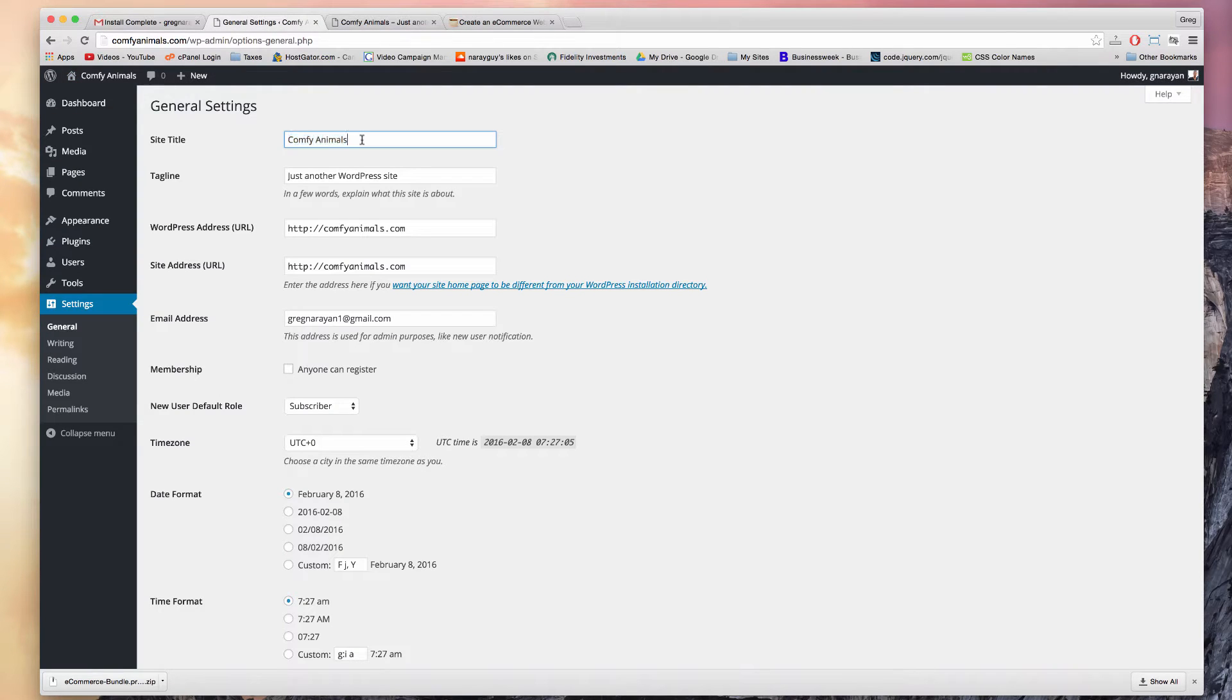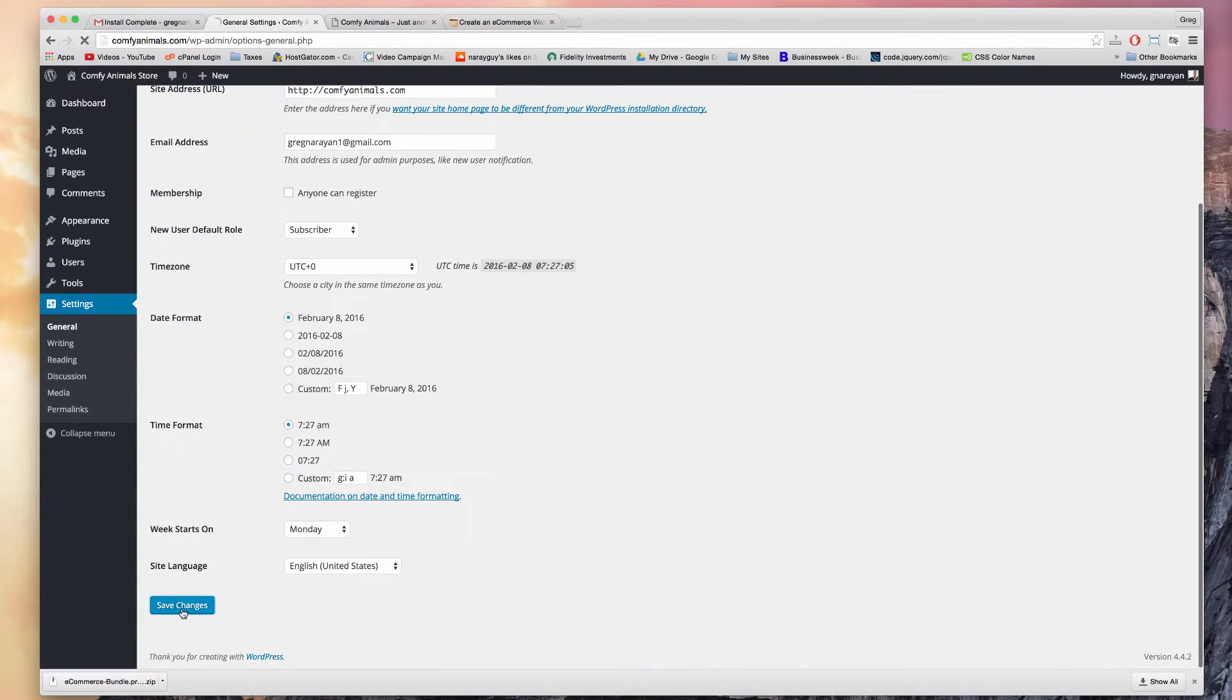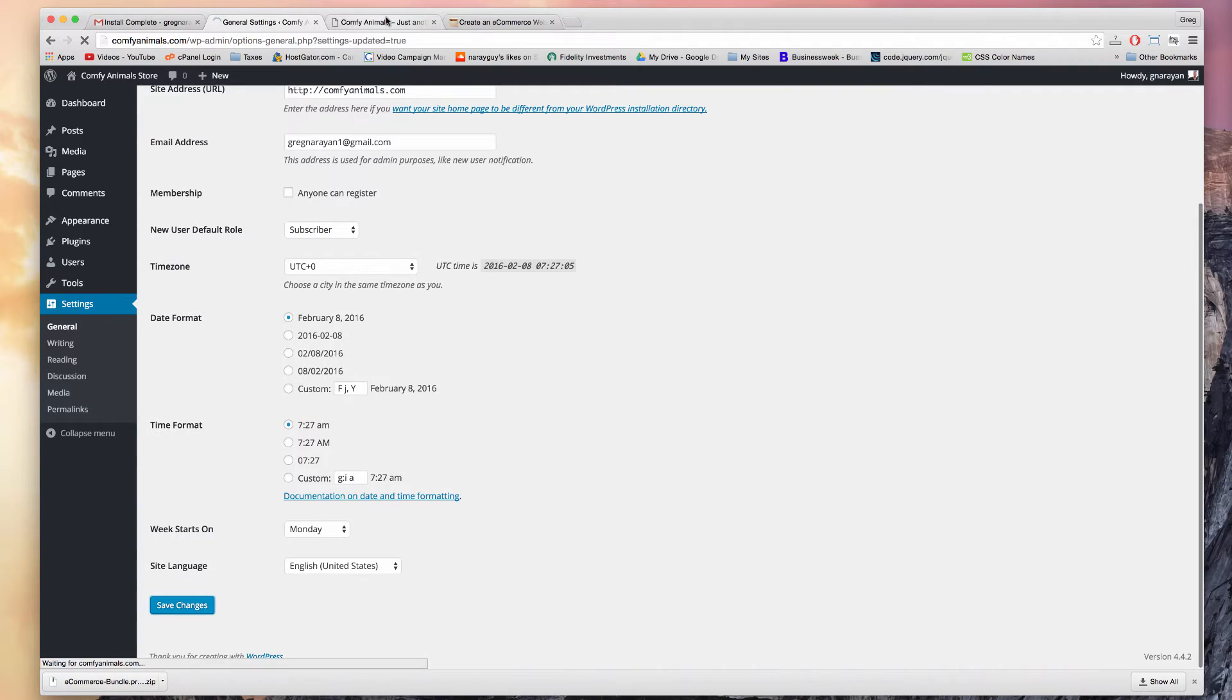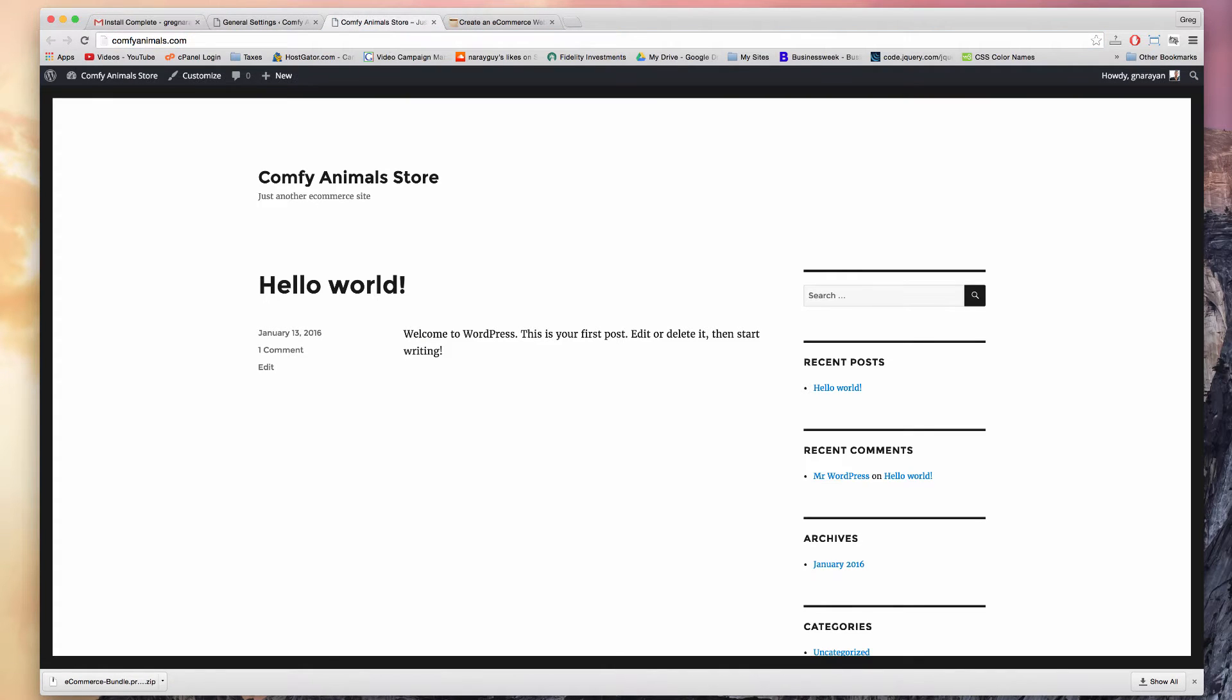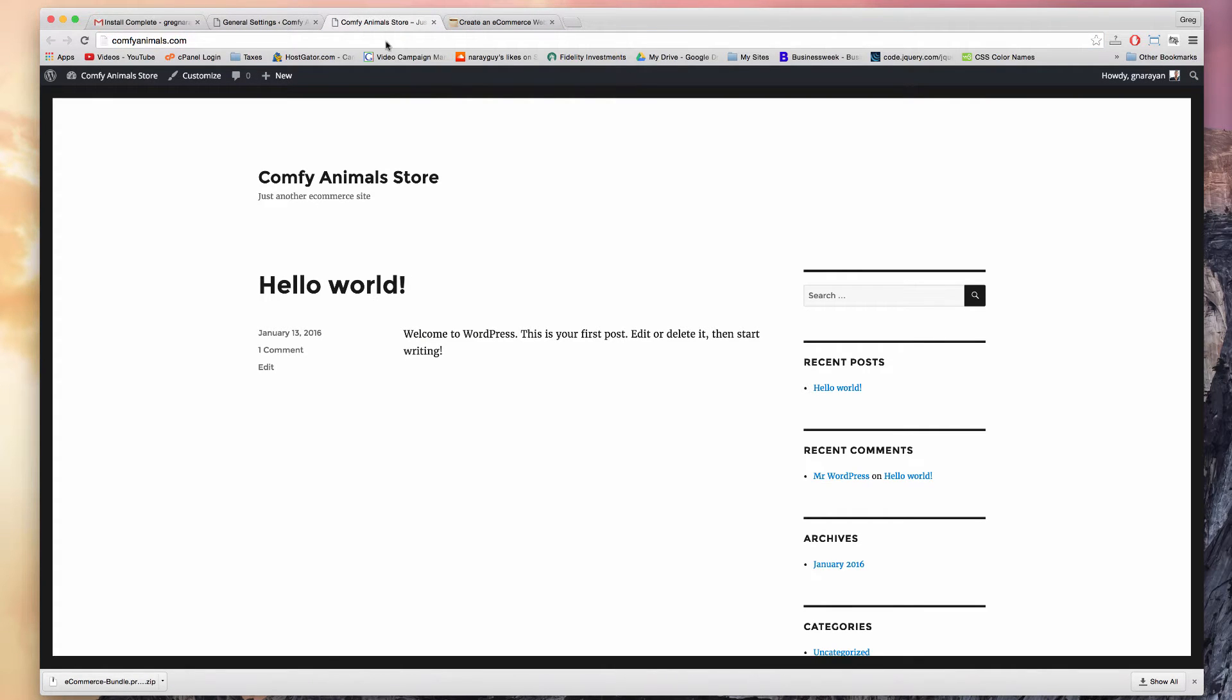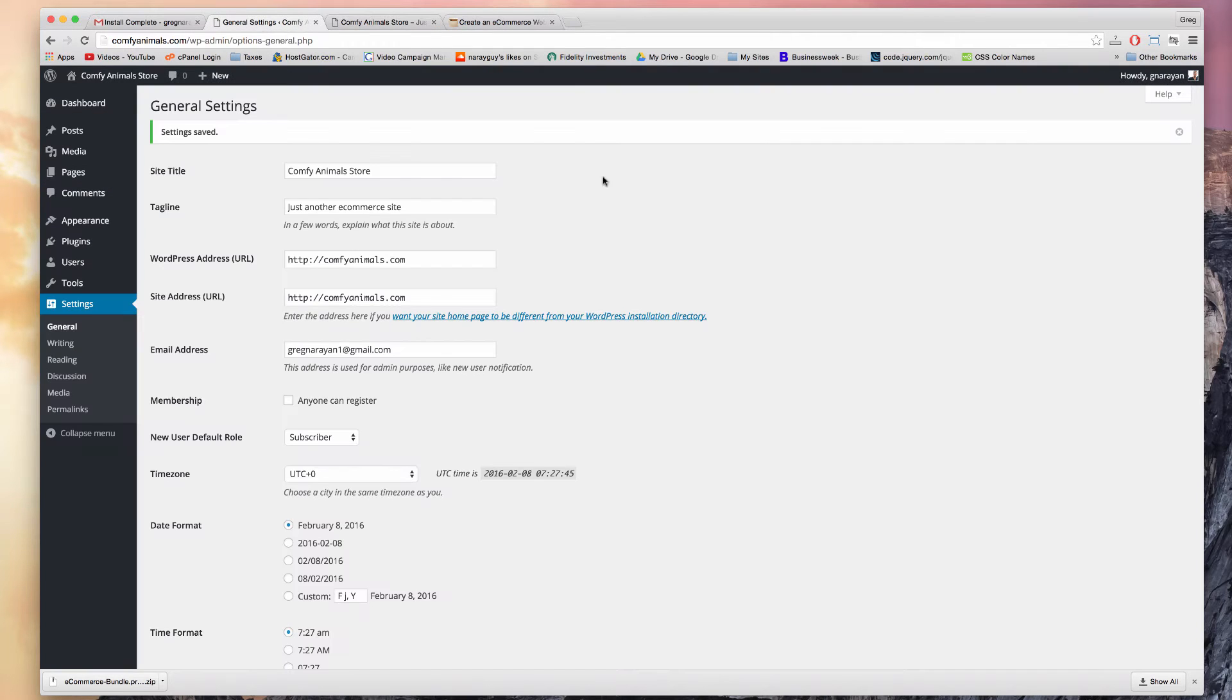Let's change this site title and the tagline for starters. Just change it to Comfy Animal Store and just another e-commerce site. Save and refresh. And there you go. So we're learning how to make basic changes to your WordPress site that actually show up live on the Internet, which can feel good, especially if this is your first time editing WordPress.